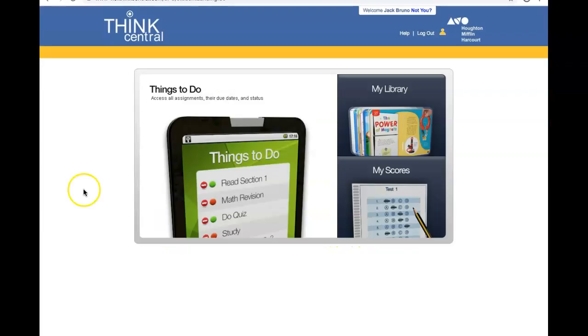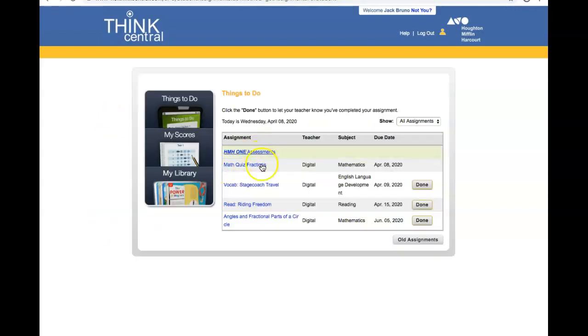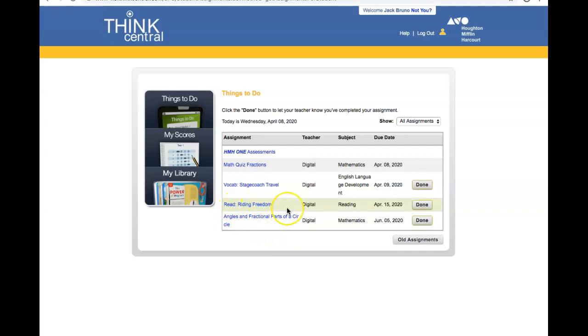When a student logs on, they will see Things to Do. Once they click on this, they will see all assignments that have been assigned to them. Here you can see the Writing Freedom assignment is here.